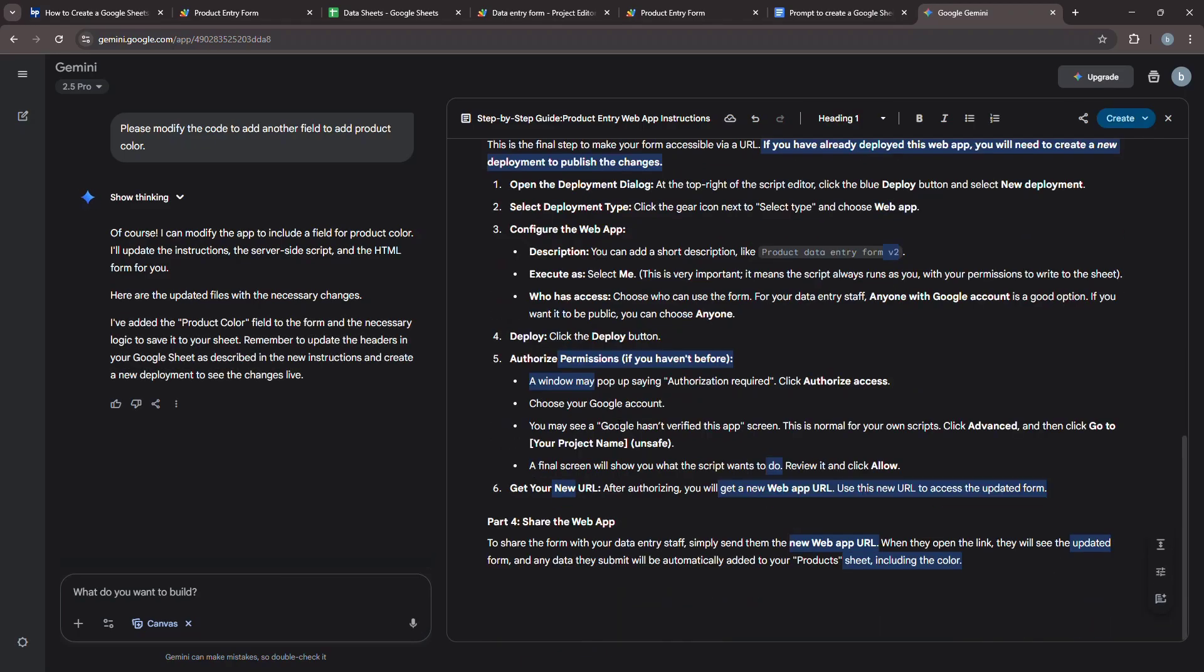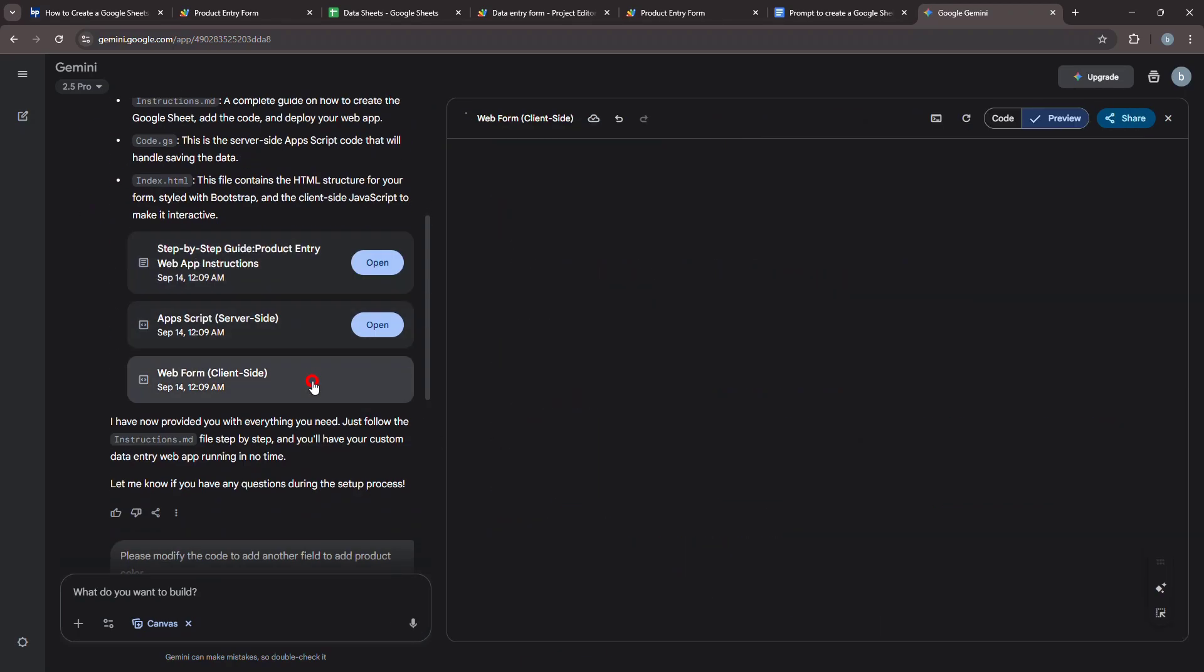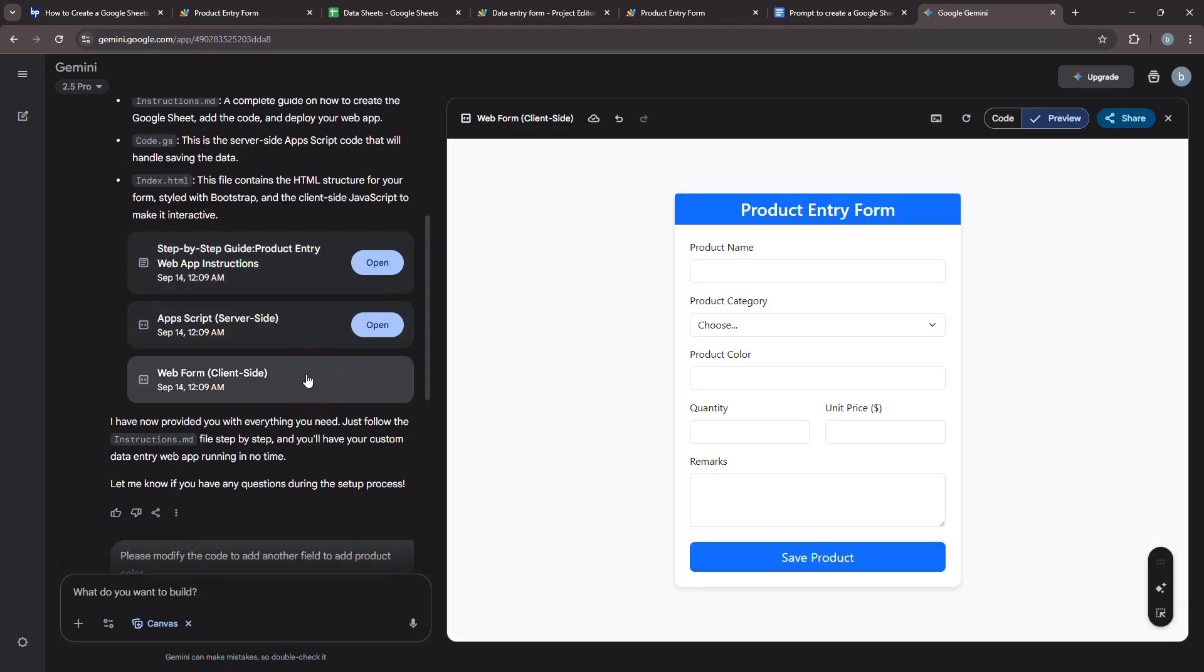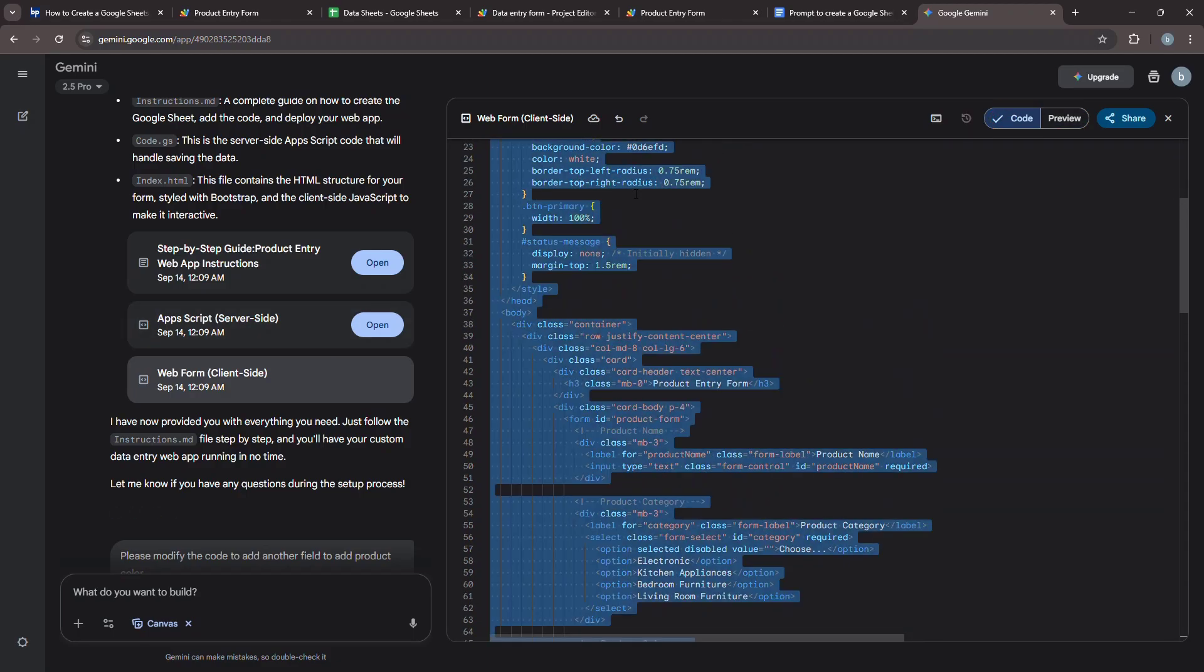Once you have the updated script, simply replace the entire contents of your code.gs and index.html files with the newly generated code.